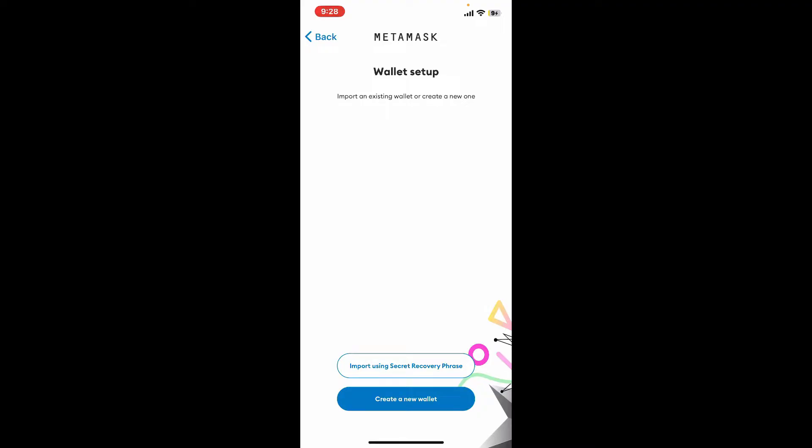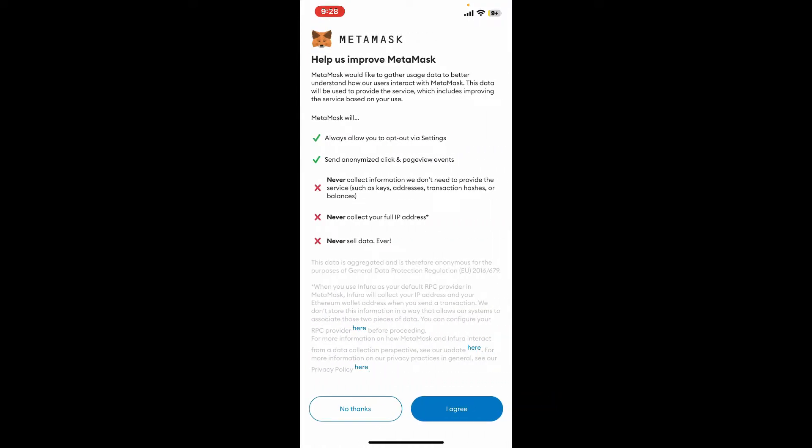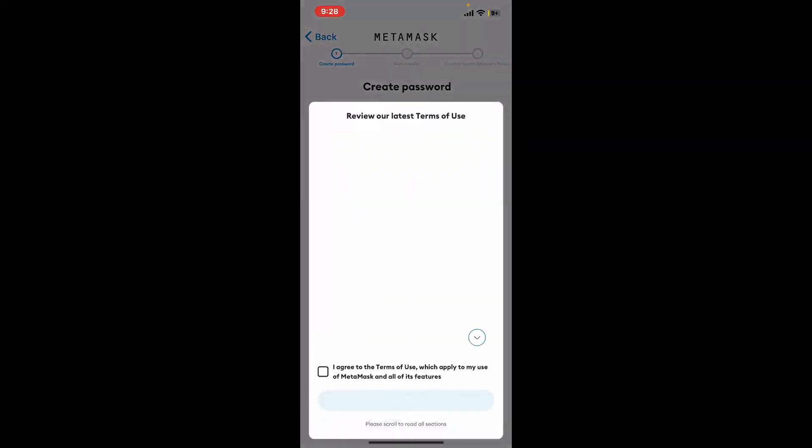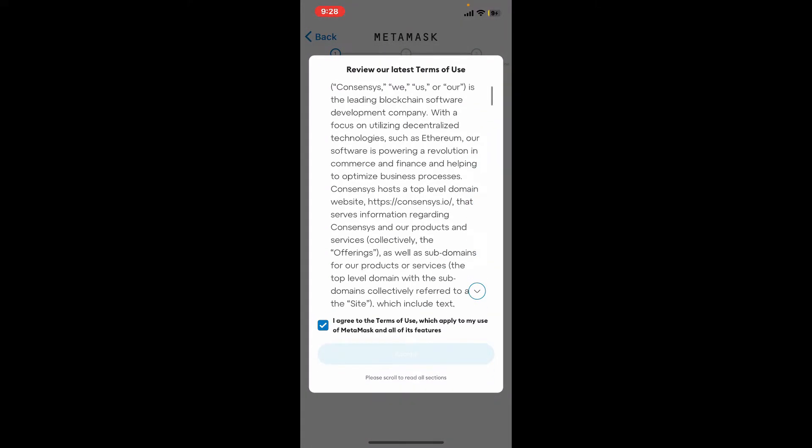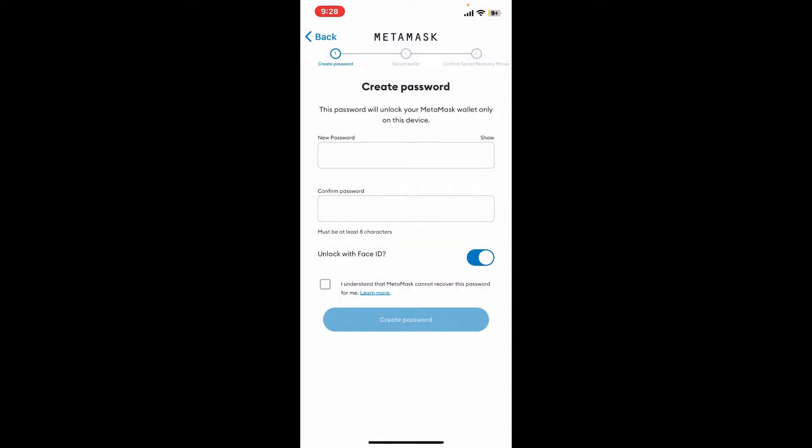Go through the information first and click on I Agree at the bottom right. Agree to the terms of use and privacy policy and tap on Accept, which will then take you to a new page where it'll prompt you to create a new password.